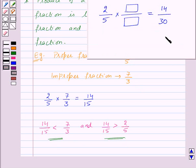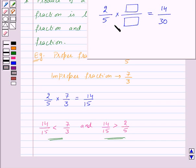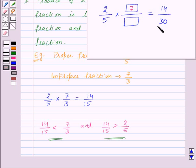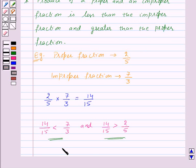Now let us try to solve a question. We are given that 2 by 5 into an unknown fraction is equal to 14 by 30. To multiply two fractions we multiply numerators and denominators separately. So 2 into this number equals 14, and since 2 into 7 is 14, we must have 7 in the numerator. And 5 into this number equals 30, and since 5 into 6 is 30, we must have 6 in the denominator. This is how we solve such questions. With this we finish the session — hope you understood all the concepts. Goodbye, take care, and have a nice day!